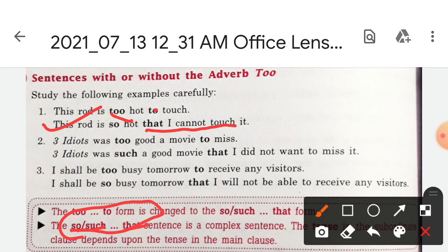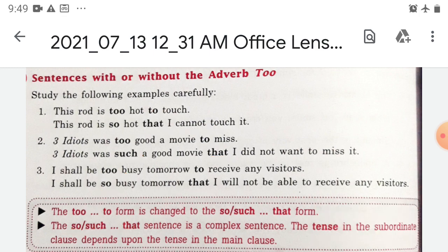Let us take another example: 'Idiots was too good a movie to miss.' Here we use 'such' and 'that'. So it becomes: 'Idiots was such a good movie that I did not want to miss it.' One more example: 'I shall be too busy tomorrow to receive any visitor.' It will change to: 'I shall be so busy tomorrow that I will not be able to receive any visitor.'